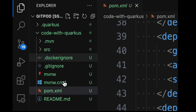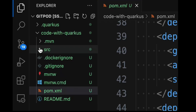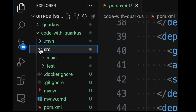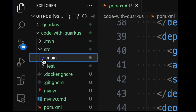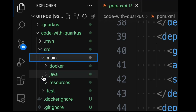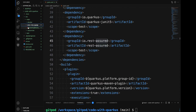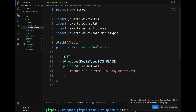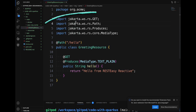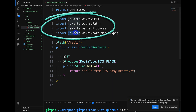If you take a look into the source folder, you will find a Java class named GreetingResource. This Java class exposes a single GET REST endpoint. You will also notice the imported package is now Jakarta and not the older JavaX.